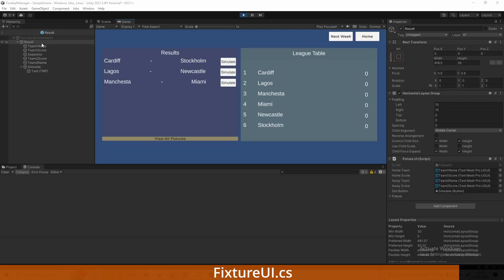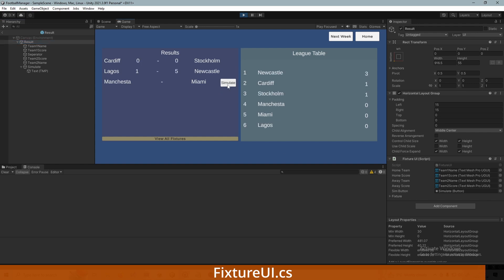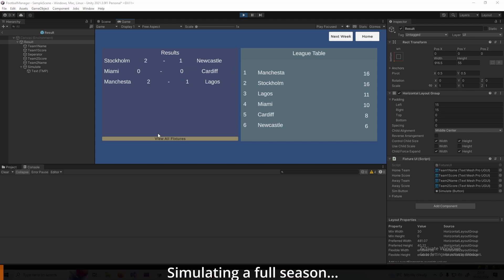Remember to go into your result prefab, find your FixtureUI script, and assign the button into the sim button value. Then if you click through, all going well you should be able to individually simulate scores, and when you reach the end of the week you just click Next Week to move on.